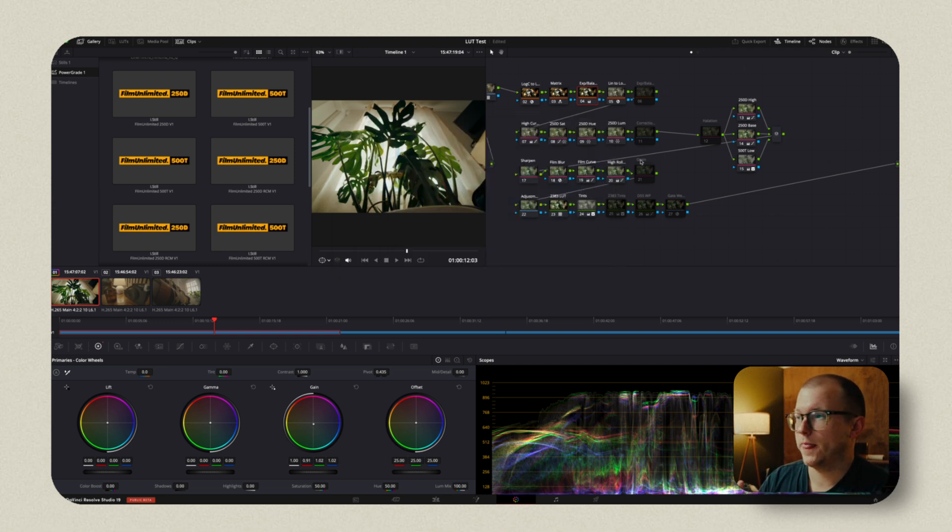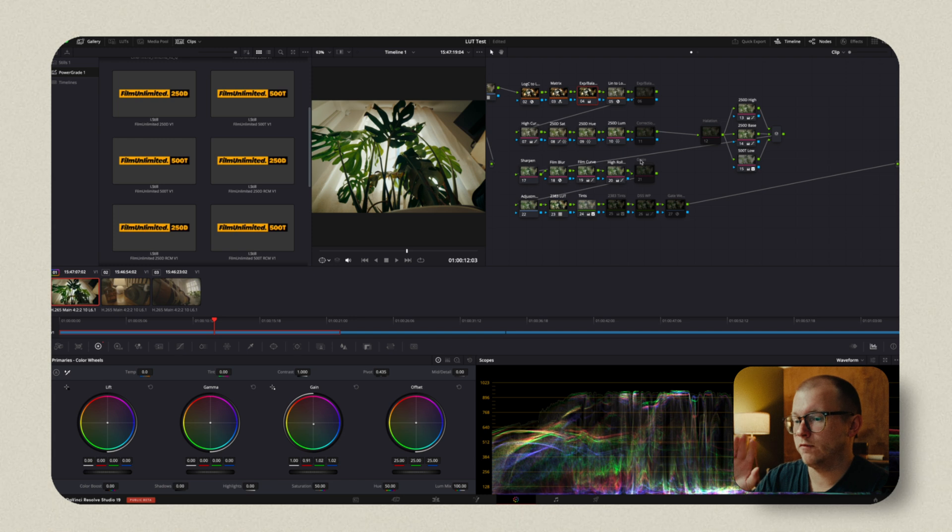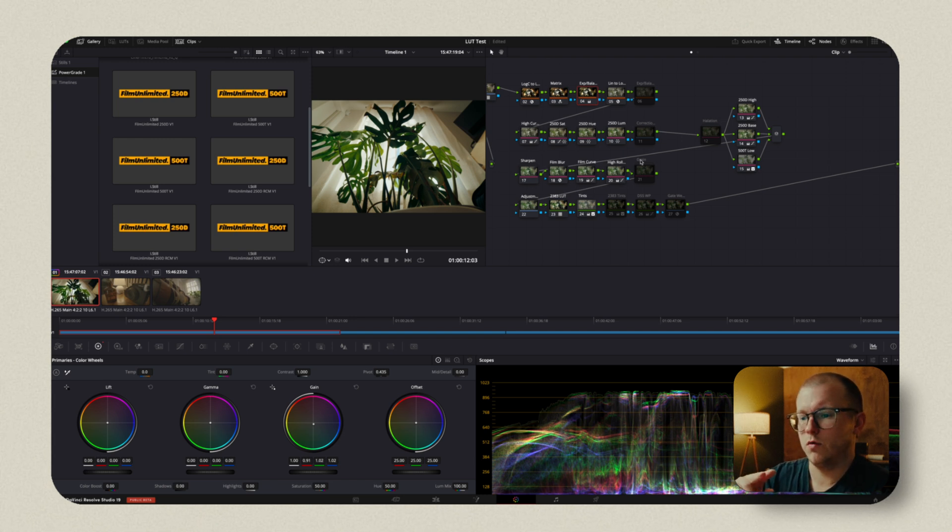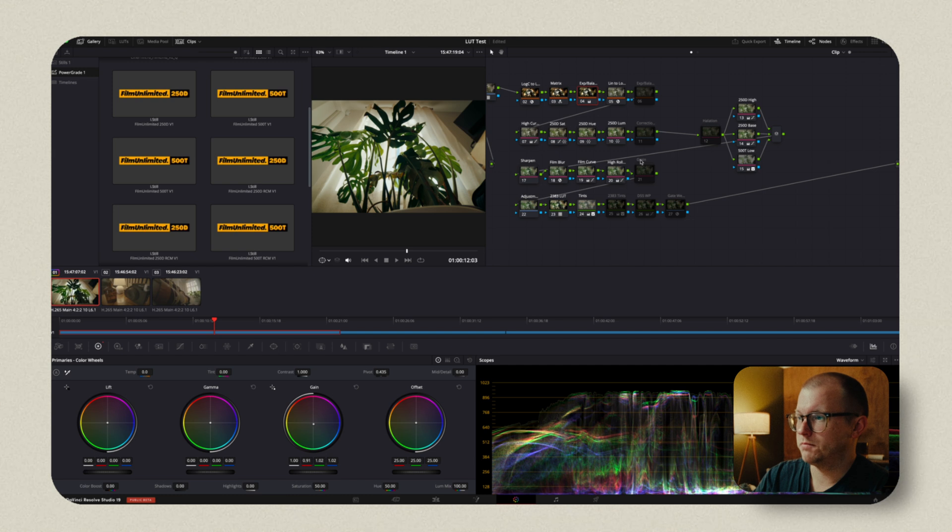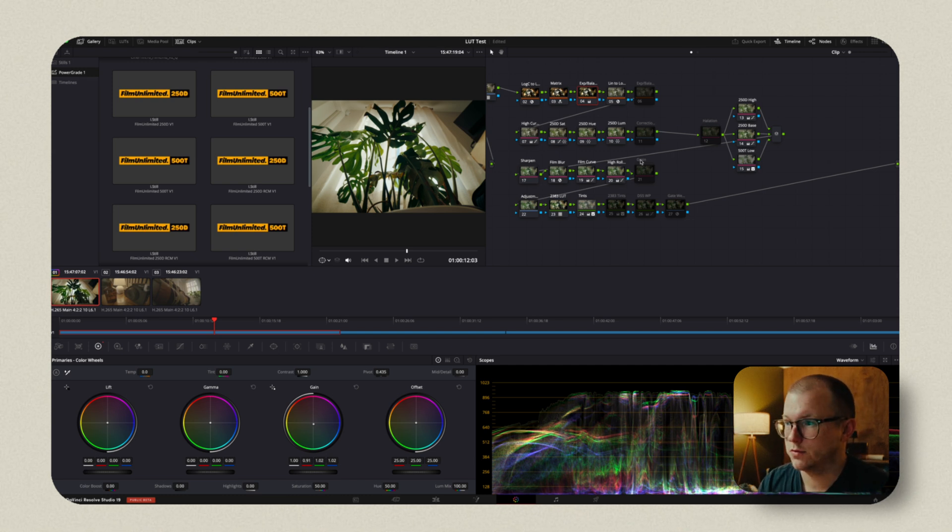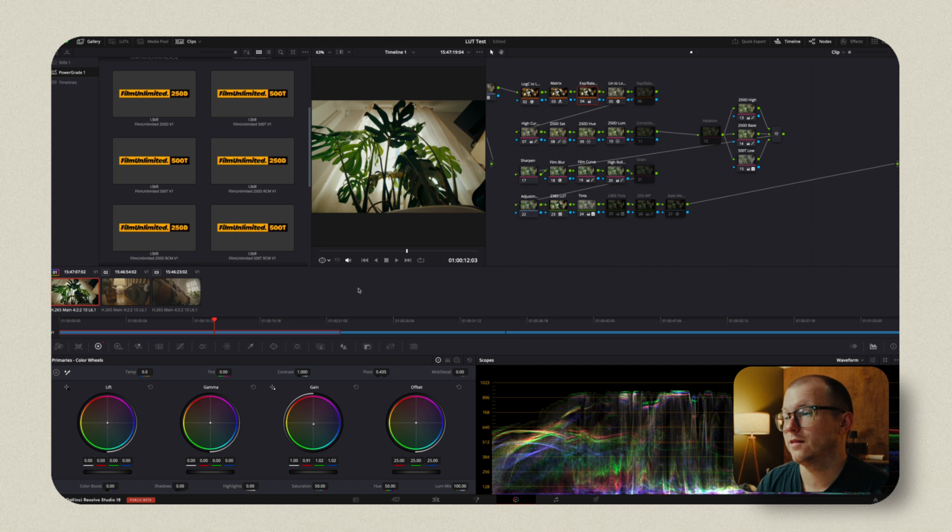Now what we've done here is we've made very little changes when it comes to exposure or anything like that. We're just simply capturing what this film emulation power grid is doing in DaVinci Resolve. But then we've exported it as a LUT.